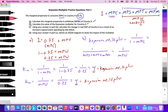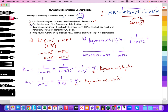Now let's move on to question C. Question C states: using your answer in part B, calculate the change in real GDP of country X as a result of an increase in government spending by $42 billion. Pause the video and calculate the answer, and we'll check your work in a moment.